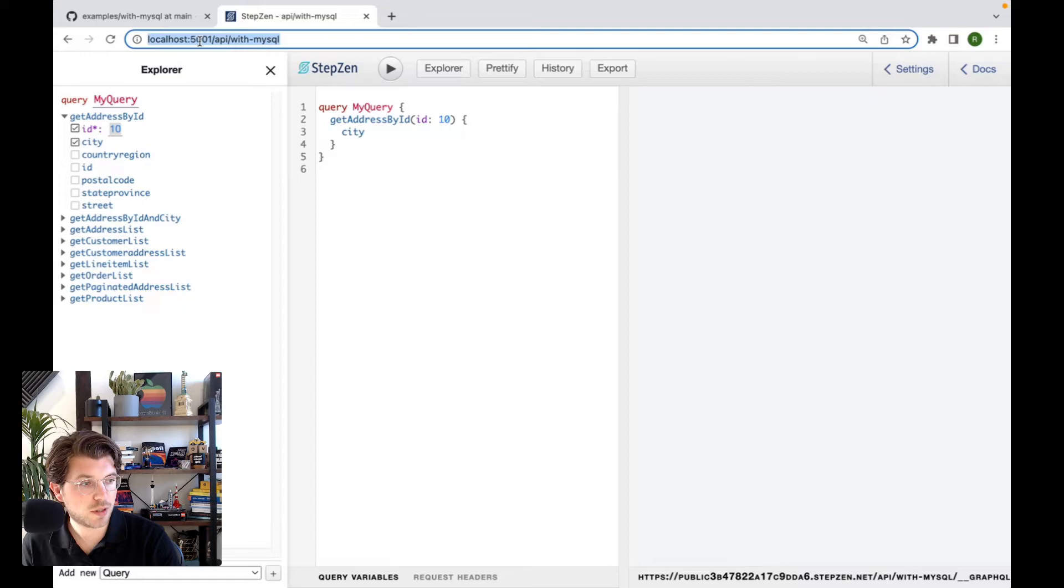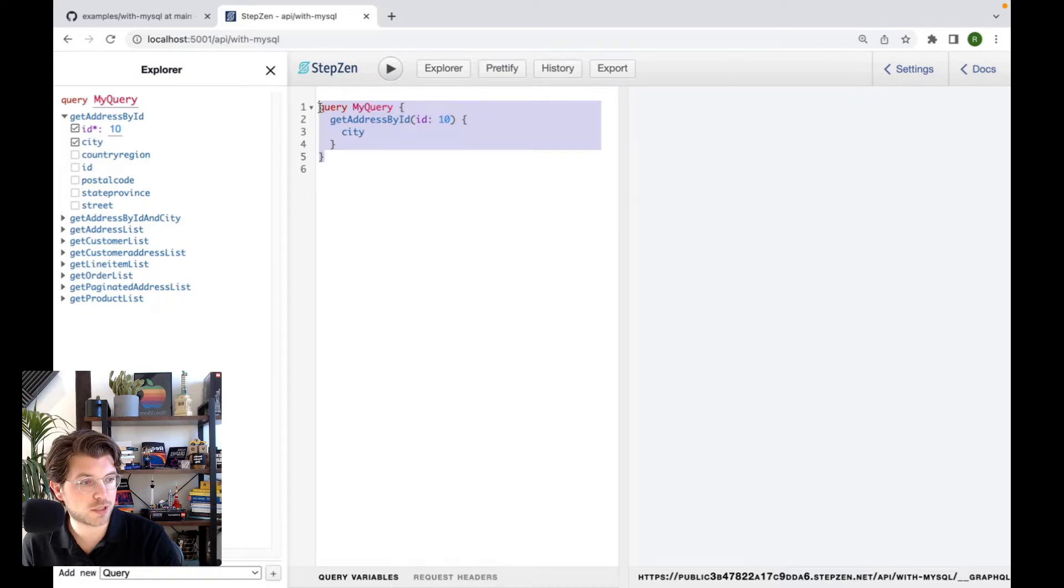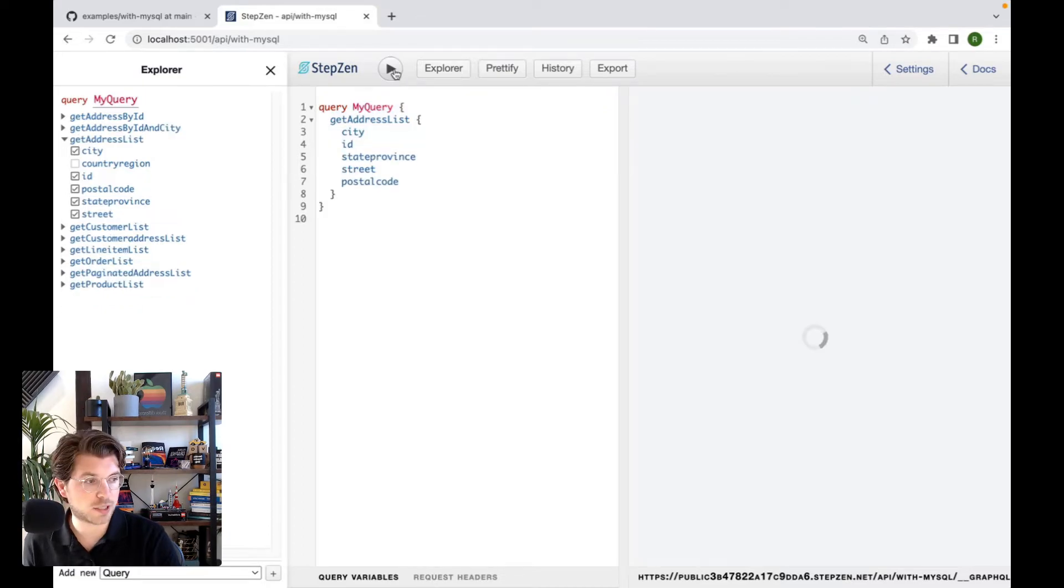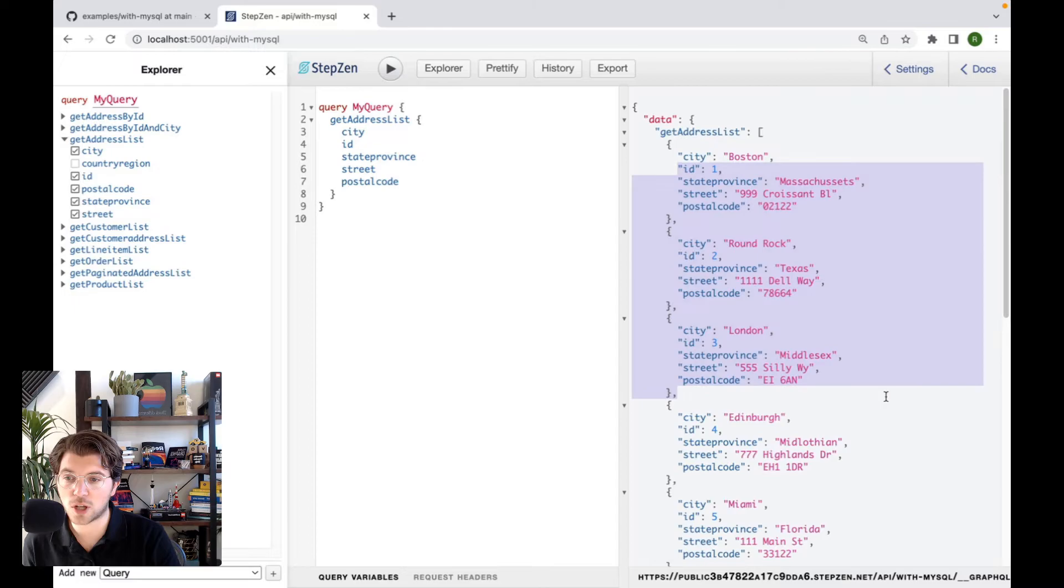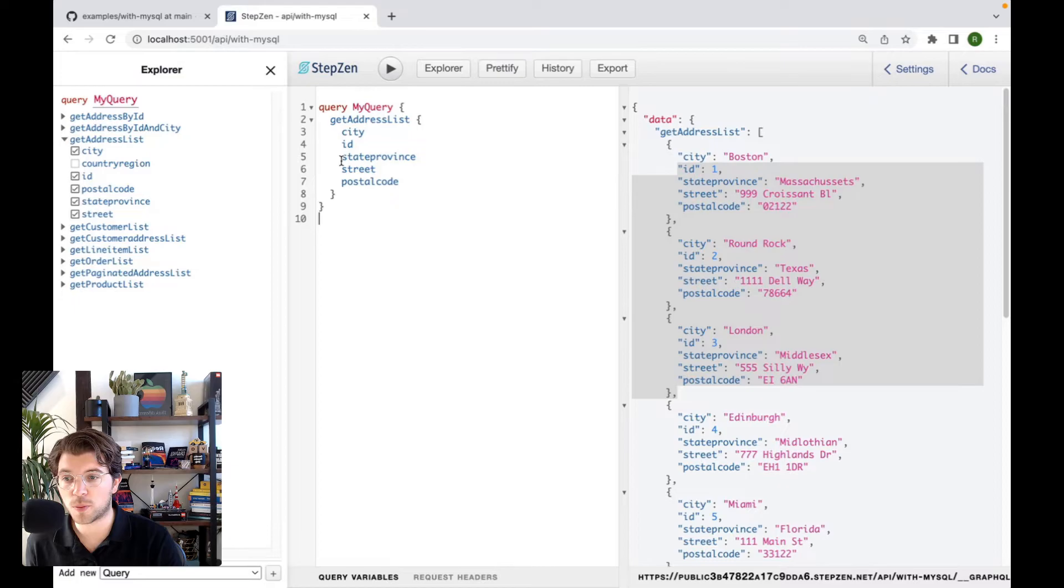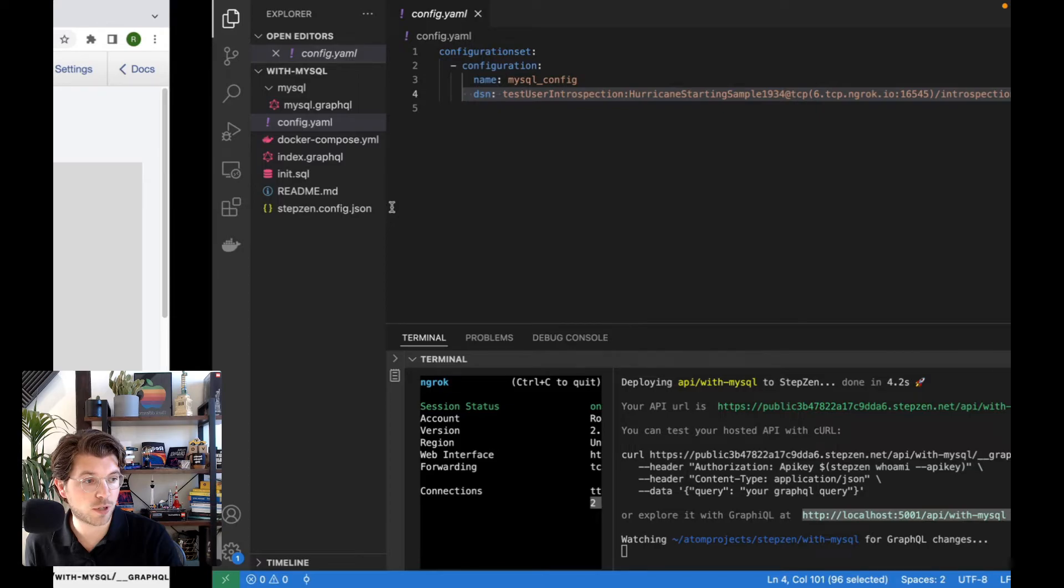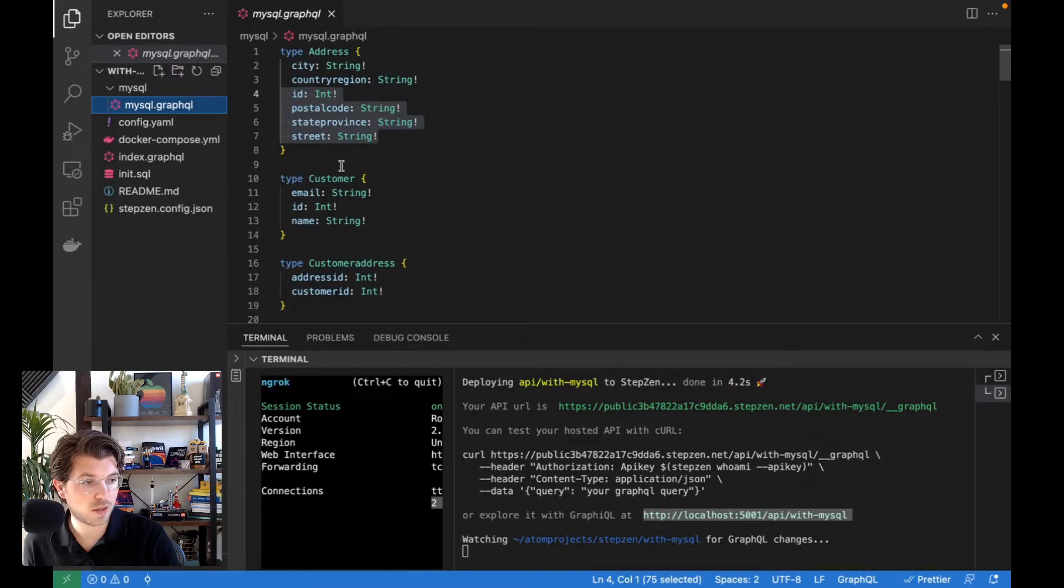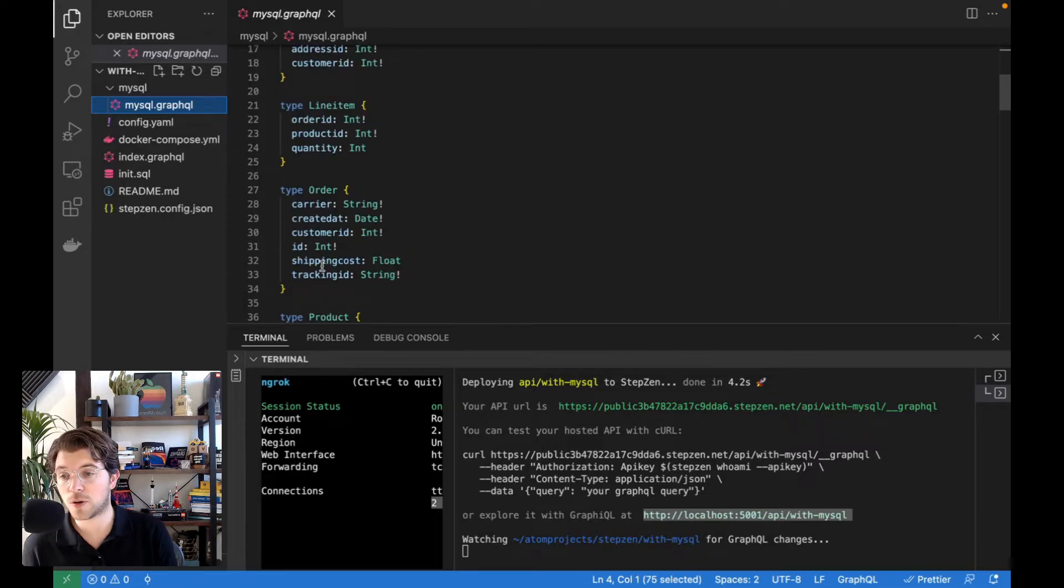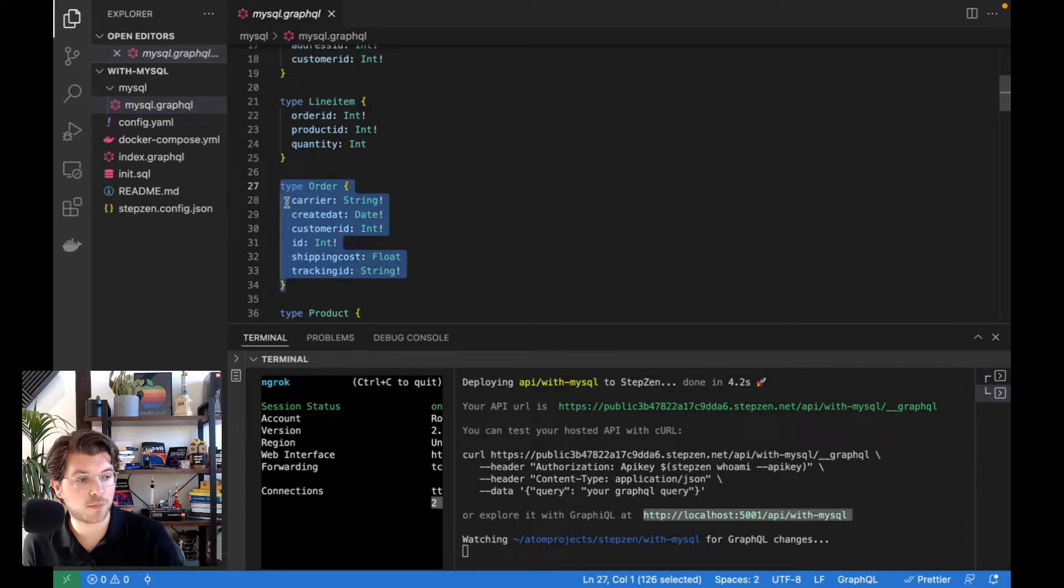In which I can use any of the queries that are in the Explorer, like get address list, get address by ID. Let's try and get a list of all the addresses. Let's get some fields in there. And this data will be coming from the database. So if I would be going to my init.sql file, you can find all these fields, and all this data is already there. And of course, you can also make connections between data coming from different parts. So let's say if we want to connect an address to a user, for example, you can use the type customer address to make this connection. Or let's say you want to connect an order to a customer, then you can actually use a custom directive called @materializer to make this connection based on the customer ID.